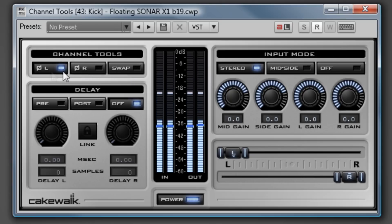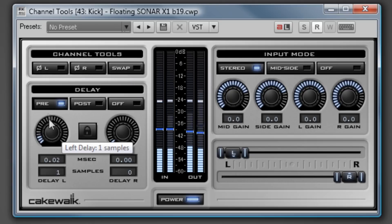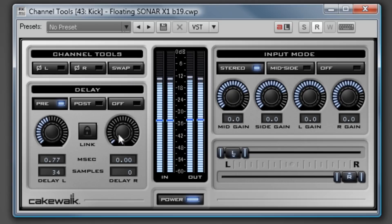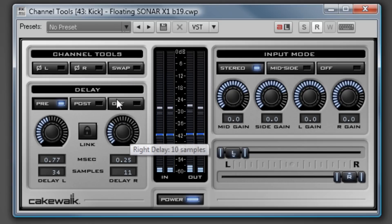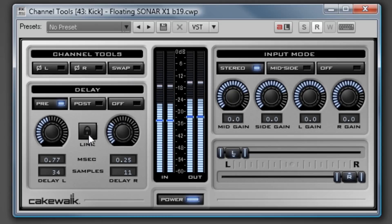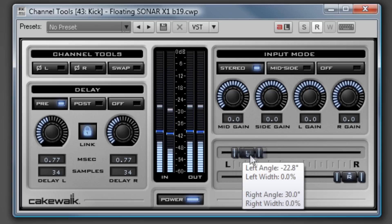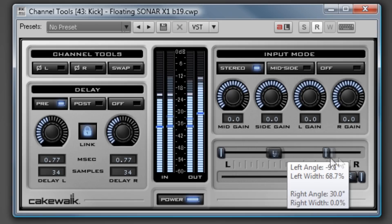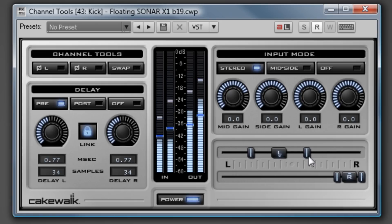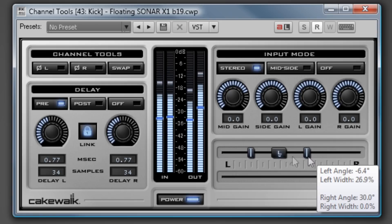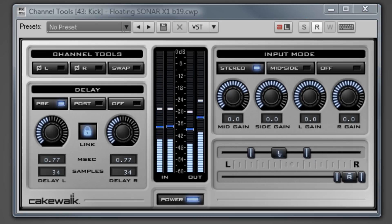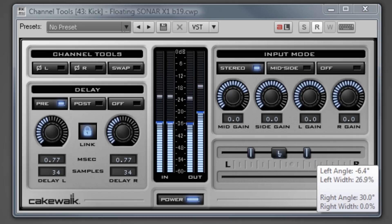The Channel Strip Effects are plugins that are built around a single task in the mixing process, with all the common tools needed inside the plugin. Channel Tools includes everything you need to control the stereo panning, width, and phase of your tracks. In addition, it also decodes mid-side material.